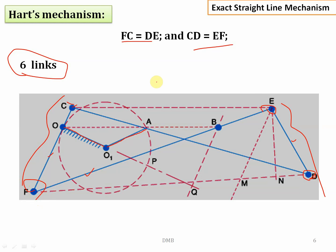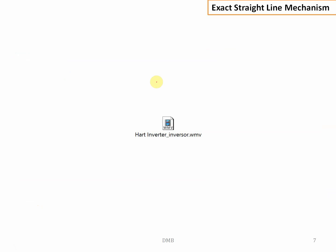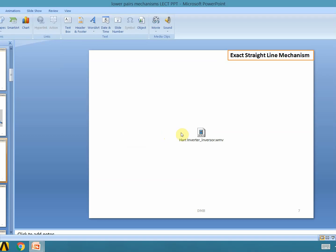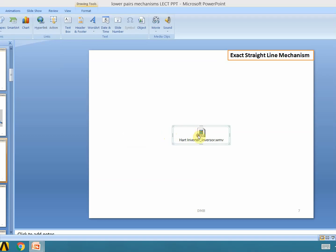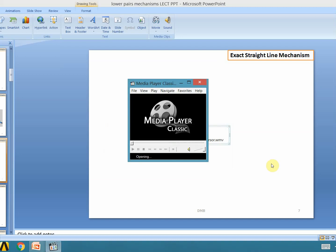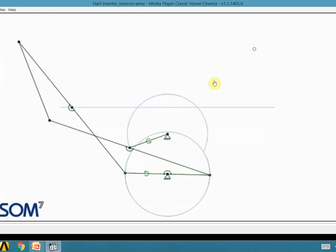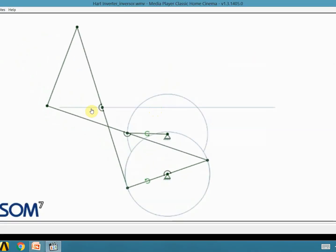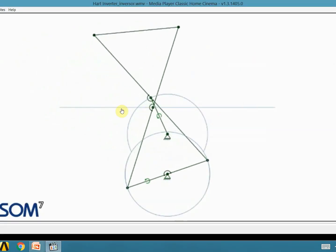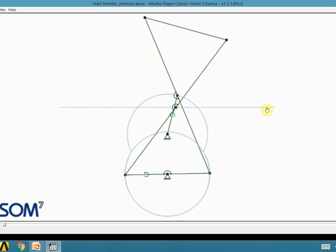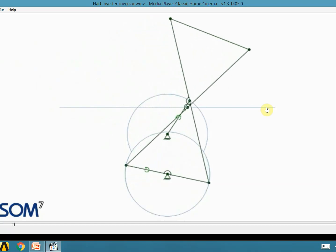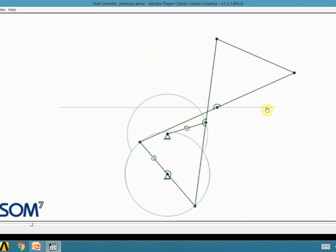Under such geometrical conditions, this mechanism will trace a straight line. This is how point B travels along the horizontal straight line exactly — this is Hart's mechanism.